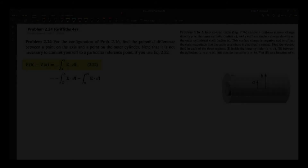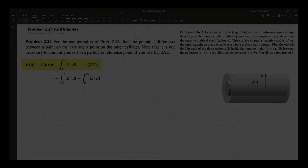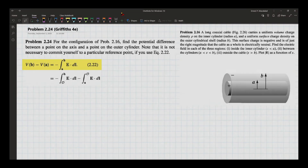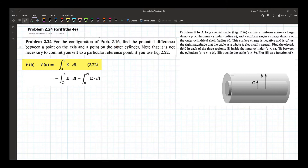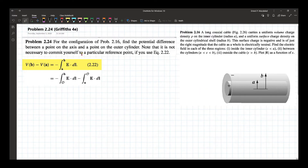Problem 2.24 reads: for the configuration of problem 2.16, find the potential difference between a point on the x-axis — on the axis, in this case this axis — to a point on the outer cylinder.